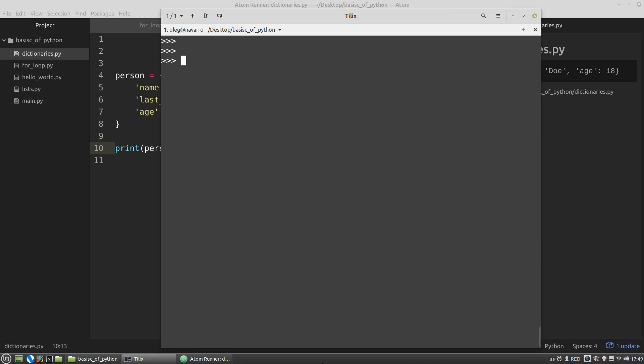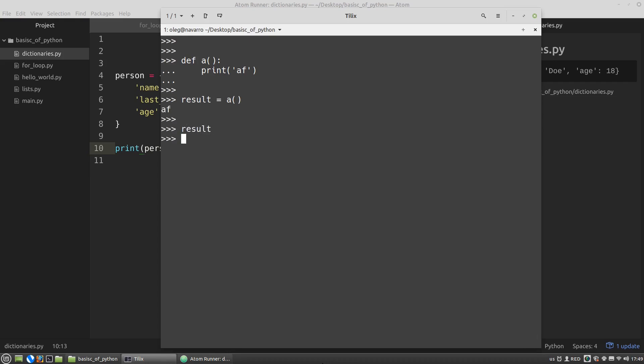For example, let's define a function that will print something. It doesn't matter. Let's create a variable result and call the a function. And the result got nothing, got None type. This is because all functions in Python actually return a value. It's just that where we don't explicitly specify the return value, implicit return is none.